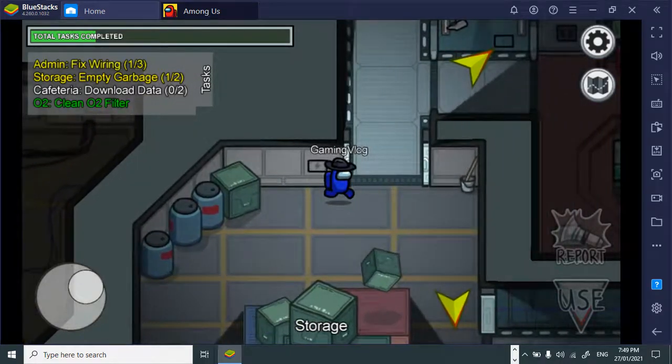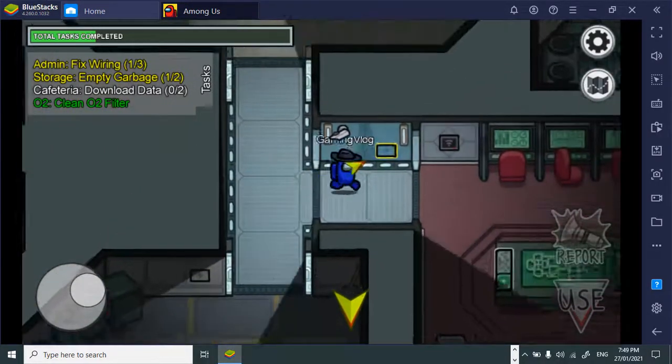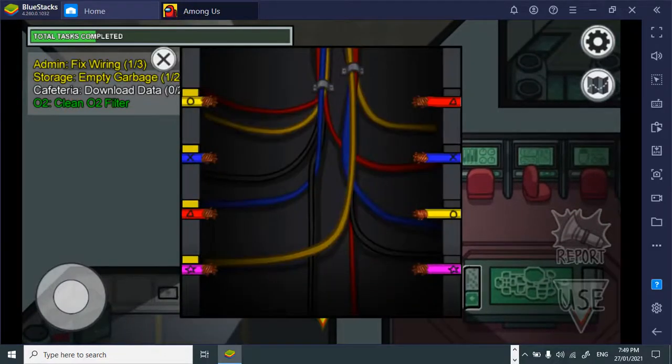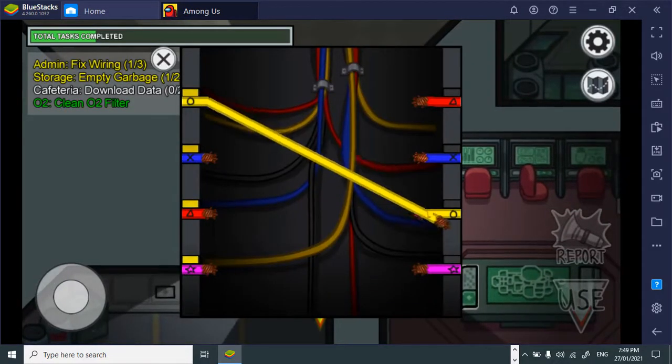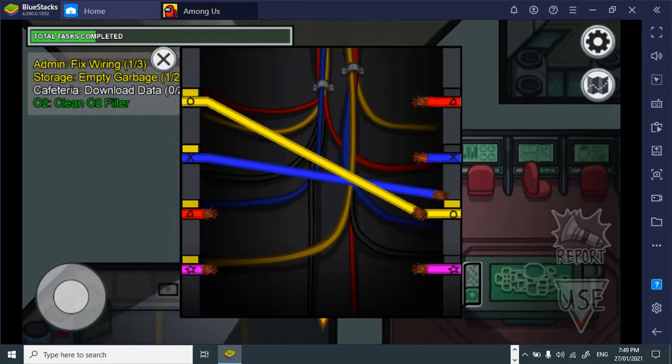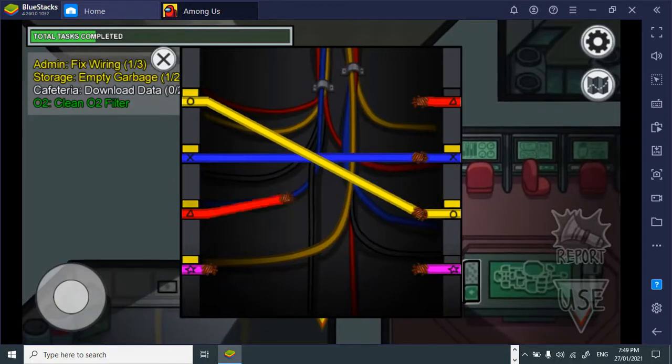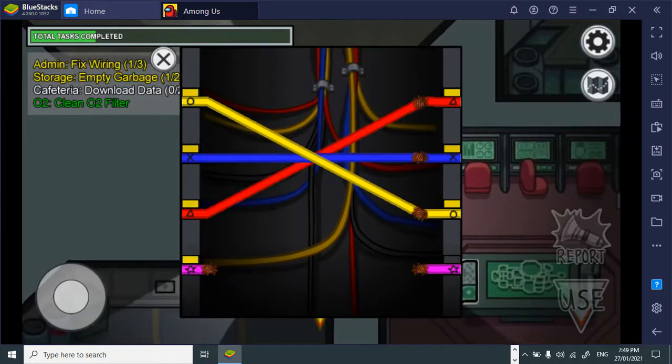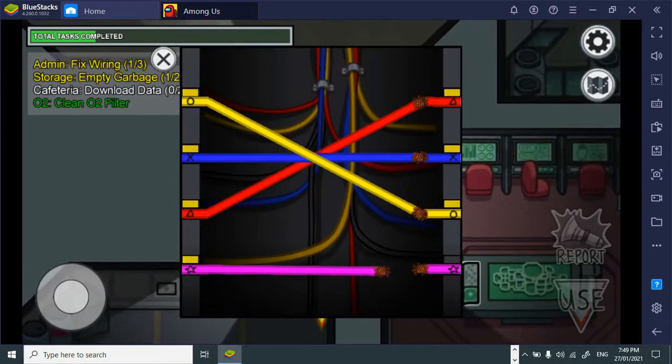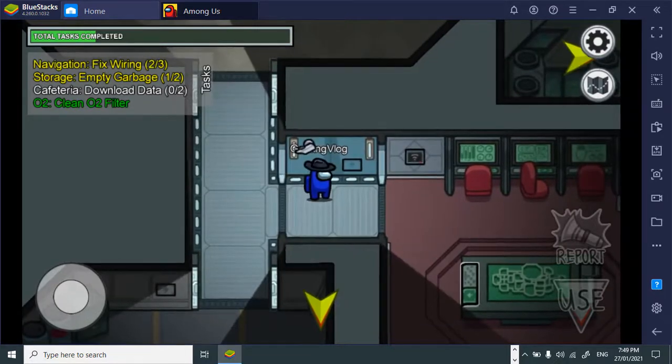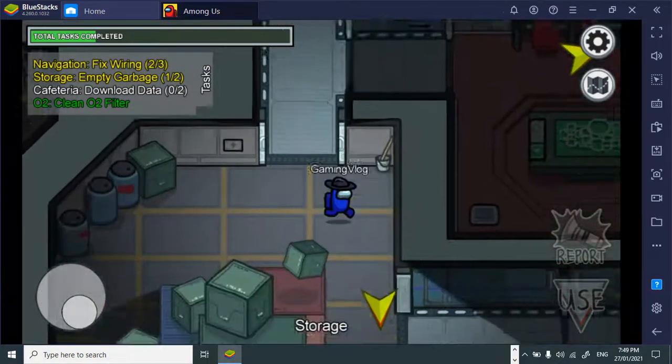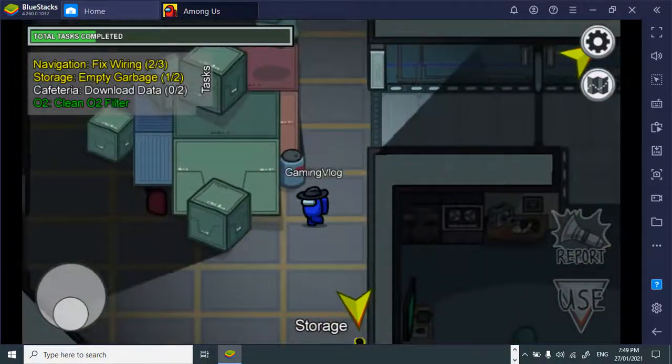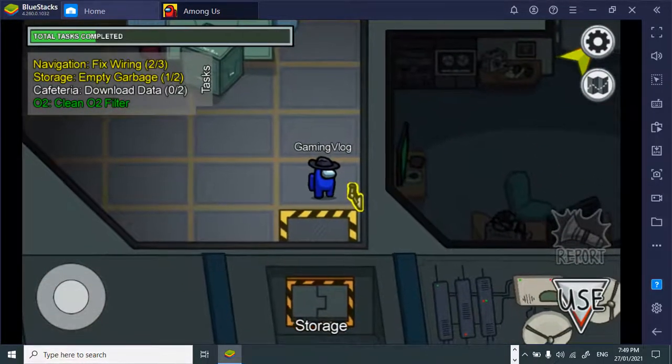Alright. Now, let's find the other places where I need to do the tasks. Now, I think the last one should be this way. Alright, so I'm currently in the storage and... What's this?